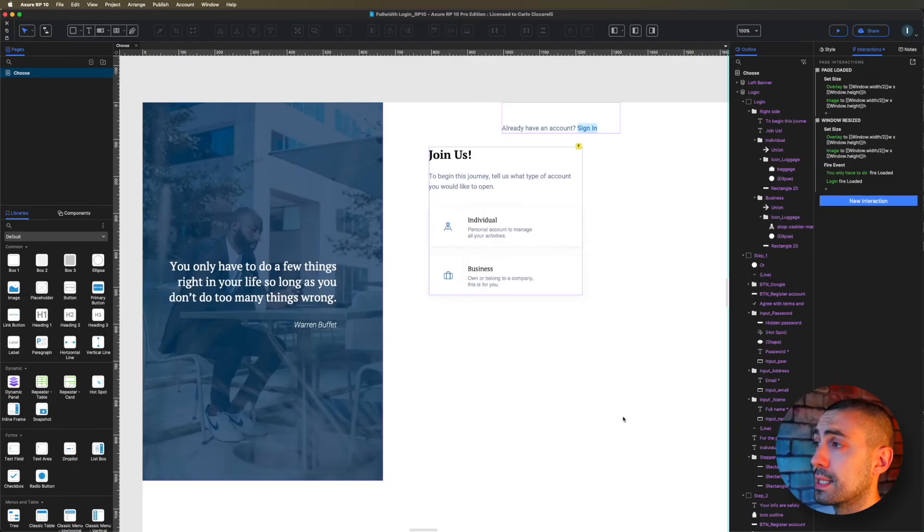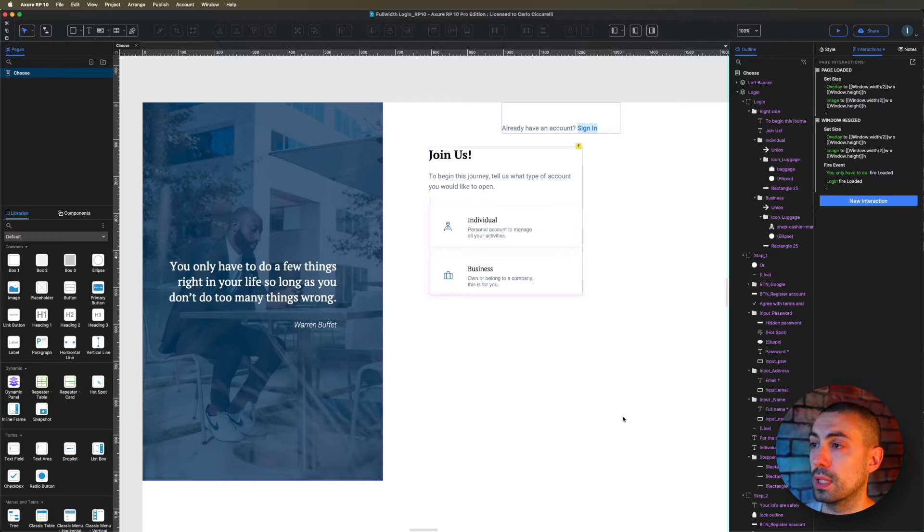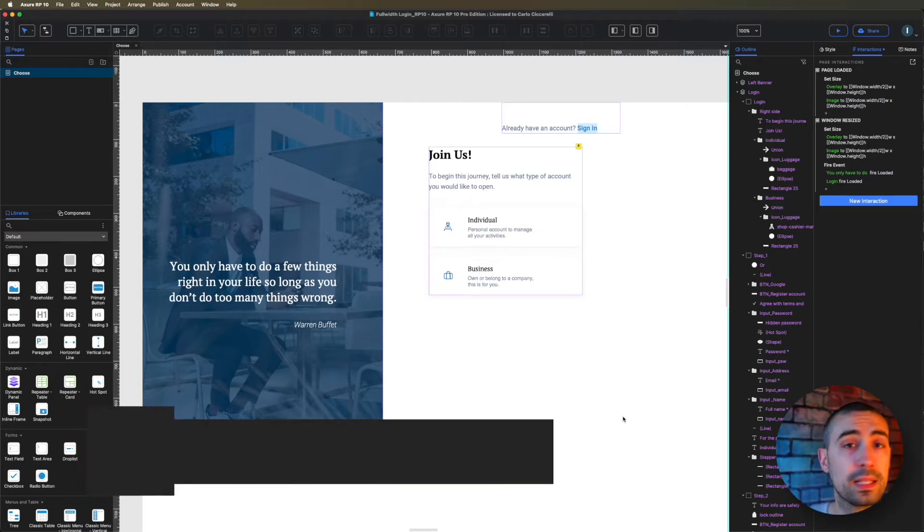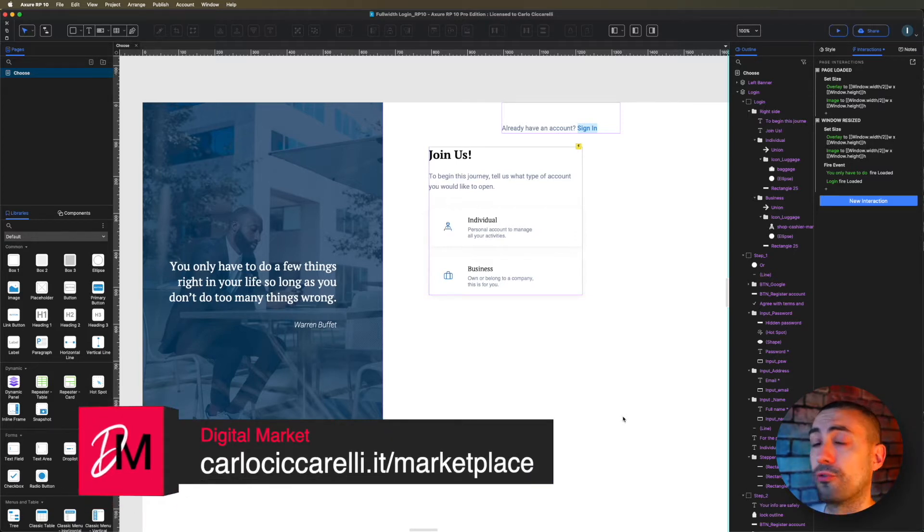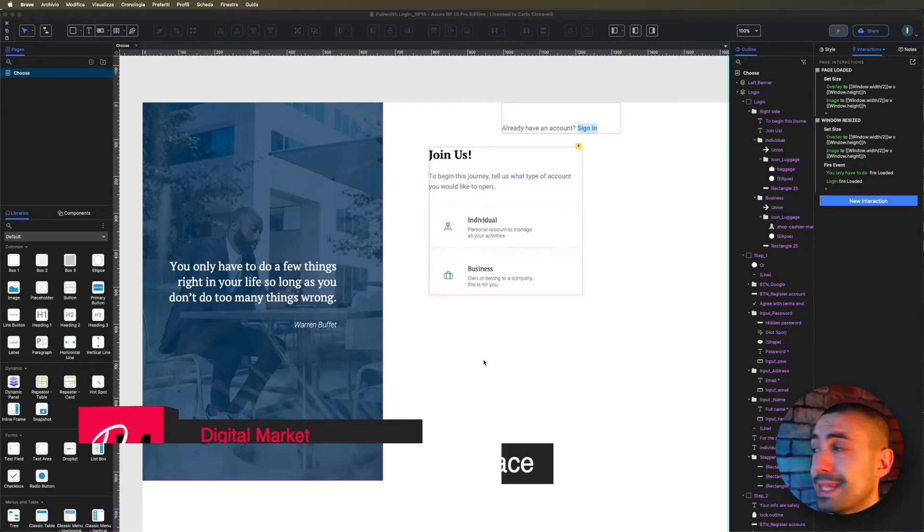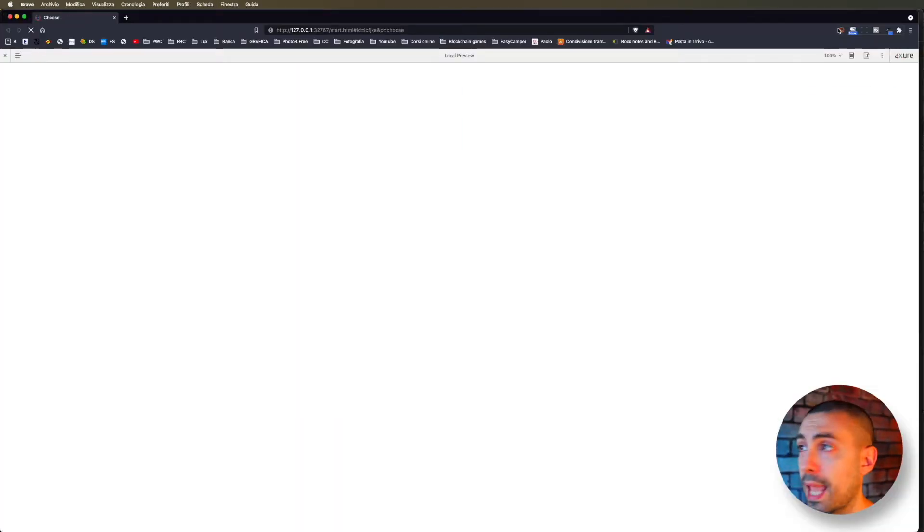Here we are inside Axure. What you can see on the screen is actually one of my assets that you can download from my website. This is a custom login page.